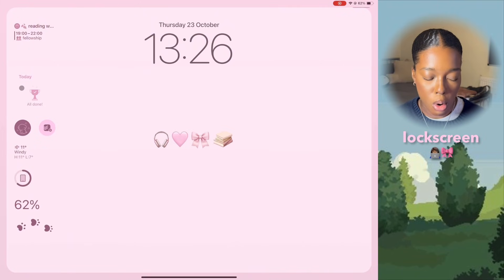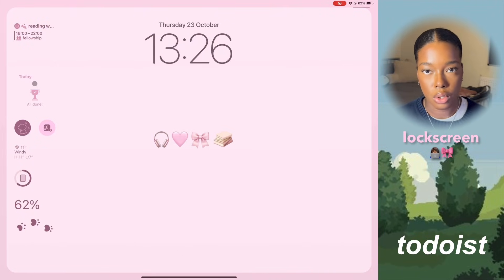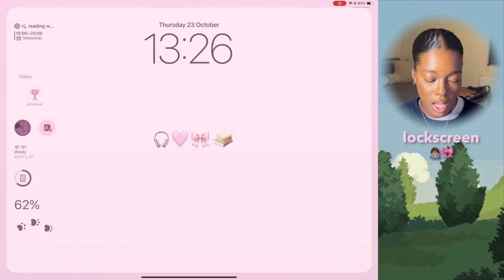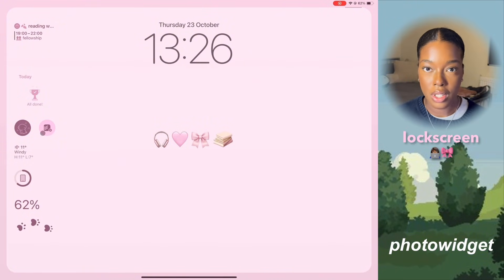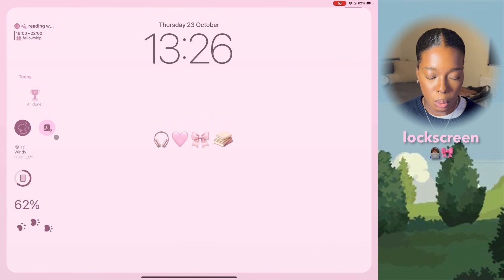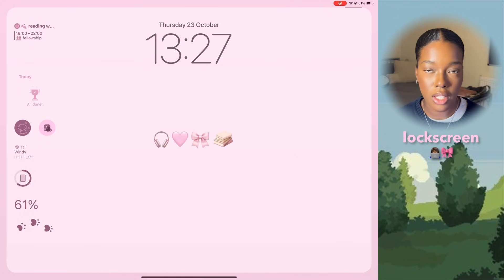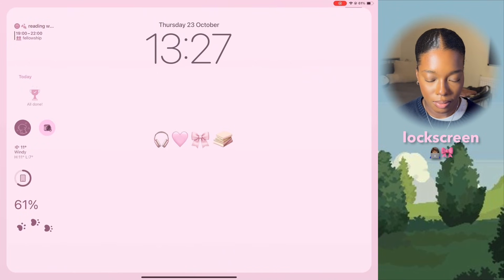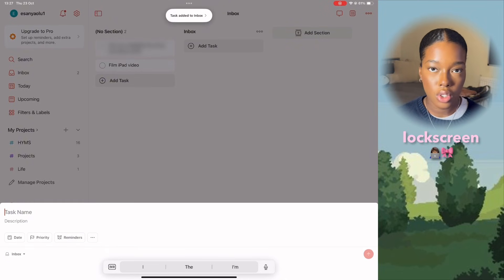Then if we go down, I have a widget from an app called Todoist and it just shows me all the tasks I have to do for the day. Then here's another widget — this one is functional and it's also from Todoist. When I click it, it allows me to add a new task to my to-do list straight into the inbox. So if I click this, I can quickly type a new item and it will add it straight away.